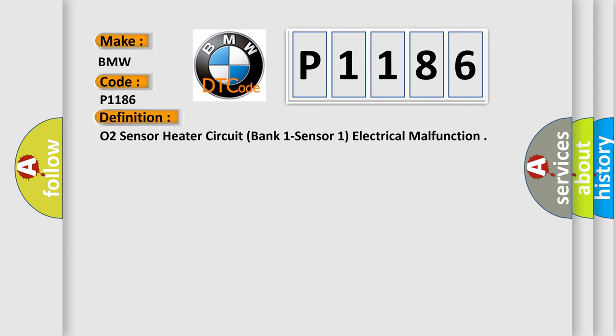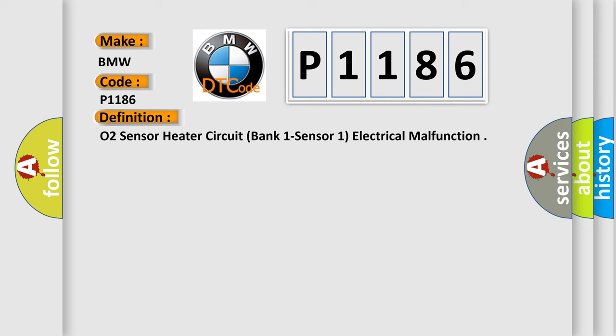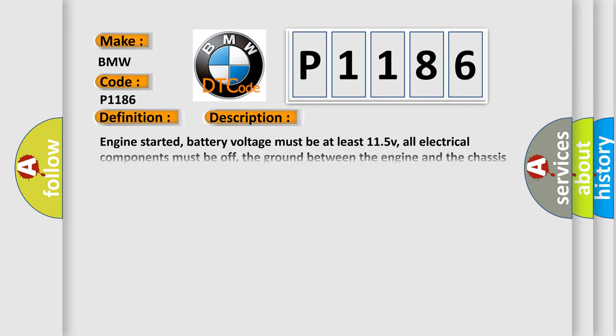The basic definition is O2 Sensor Heater Circuit, Bank 1 Sensor 1, Electrical Malfunction. And now this is a short description of this DTC code.